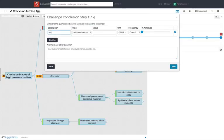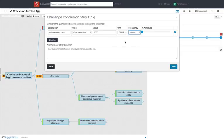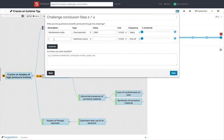Clicking Next displays the Benefits section where you can quantify cost savings or additional output. Note that you can add as many items as you need and combine, for instance, avoided costs with extra revenues.